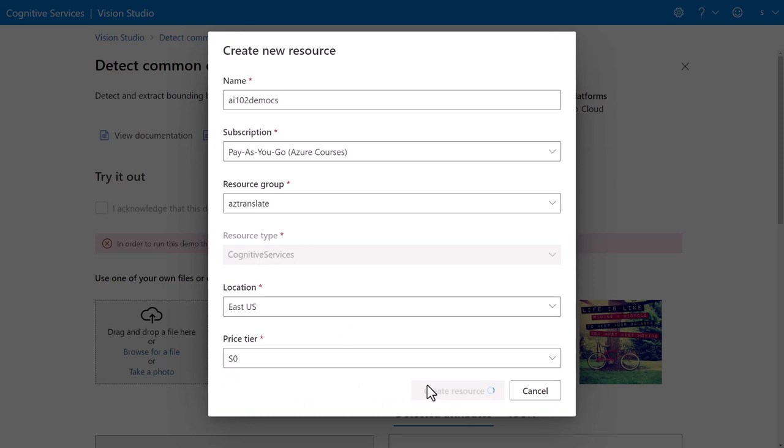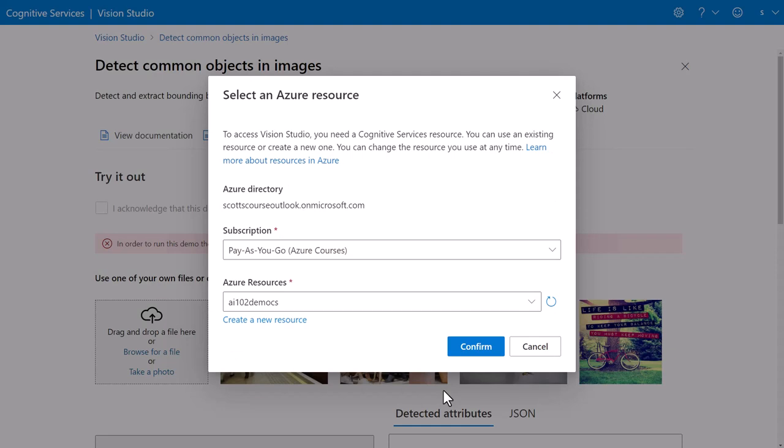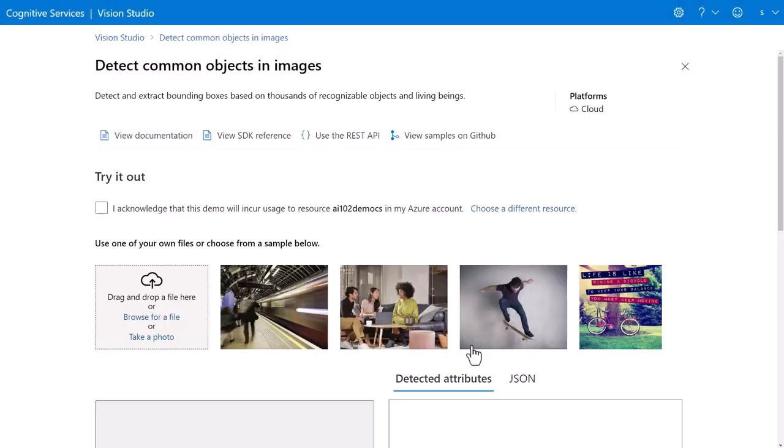So if I say create a resource, it's going to go off now, create the cognitive services resource. Now I can select that's the one that I want to use and say confirm. I do acknowledge that any of these demos is going to run against my Azure account.